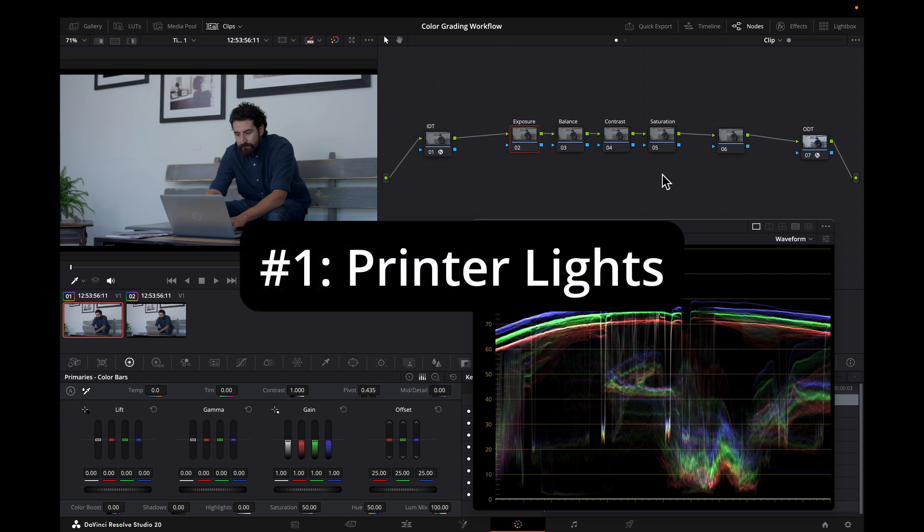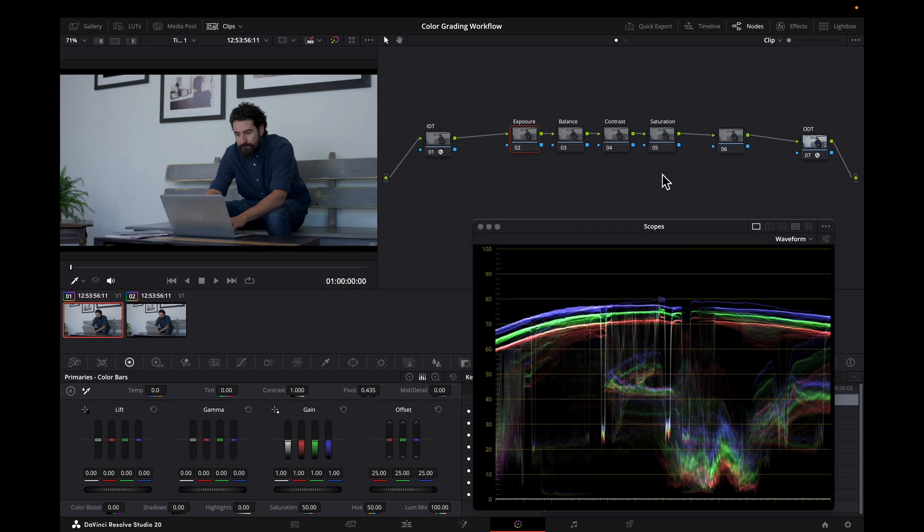Reason number one is printer lights. Linear gain is a great way to adjust exposure and balance. It's very clean and gives very similar behavior to how adjustments are made in camera. For example, I will balance this image here by using linear gain.